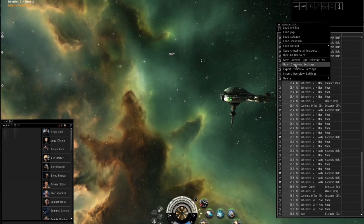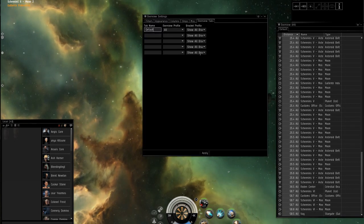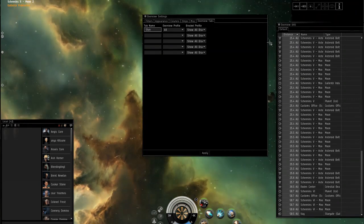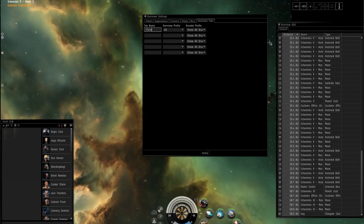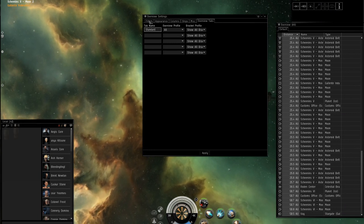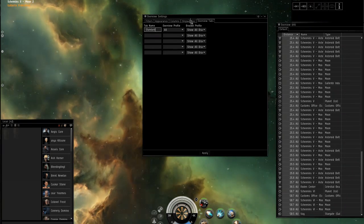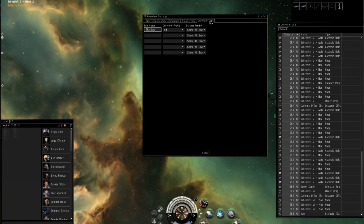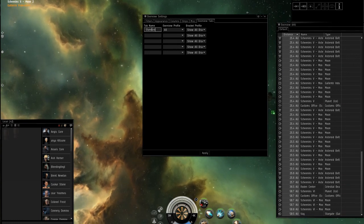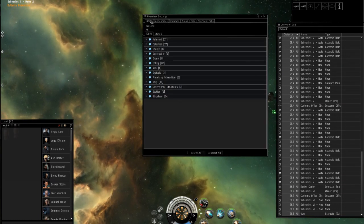First we go over here to open overview settings and click that. The first tab's name will be standard — type that in. If yours doesn't start there, just go to overview tabs and type that in.